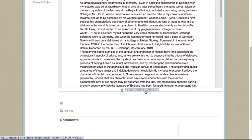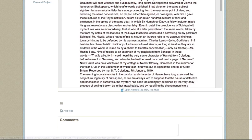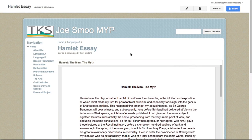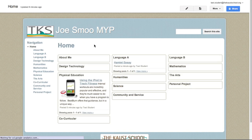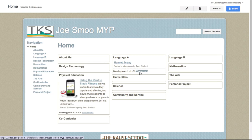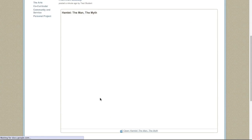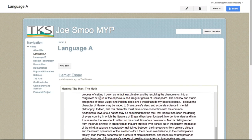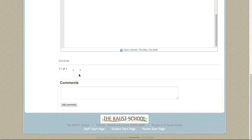On the homepage, it will simply show the title — Hamlet Essay — posted a minute ago by your name. All of these pages connect to the gadgets on your homepage. As a reminder, each gadget shows the last three to five posts you've created. To see more posts, click the View More button and it will show the different posts there — you'll be able to scroll down through them and through the different pages.